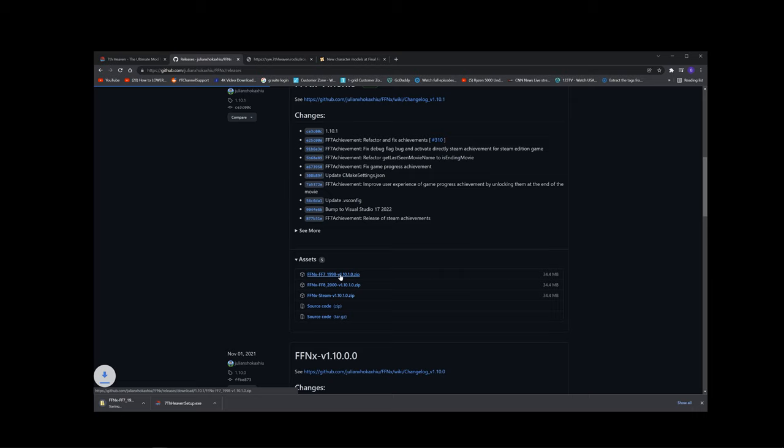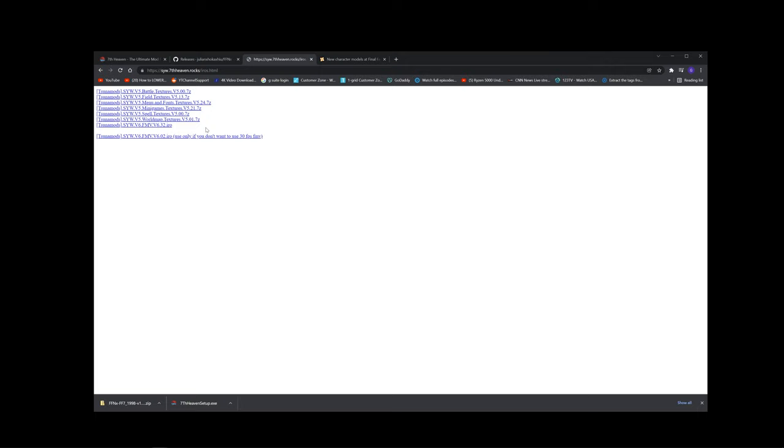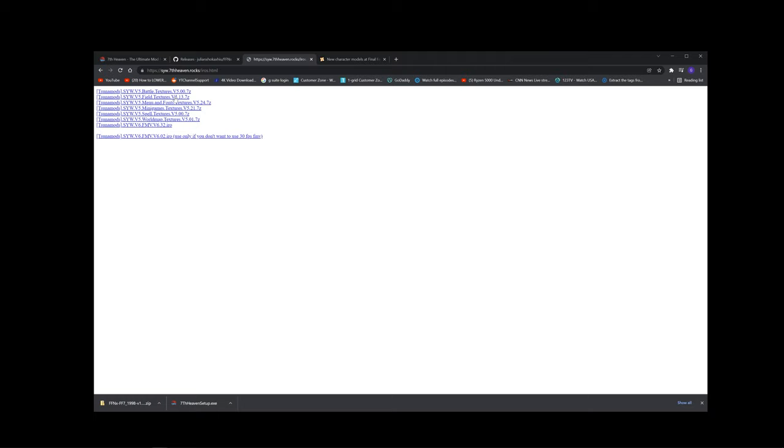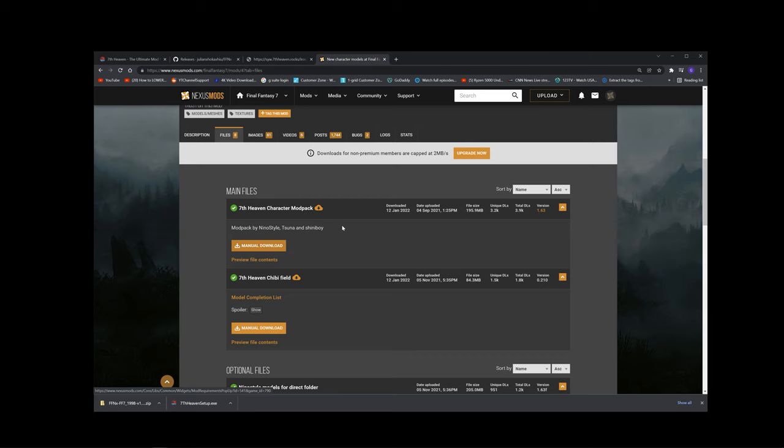Last but not least, the mod files. Don't worry, all the links will be provided in the description below this video. You can pick and choose which mods you'd like to download and install. I ended up just downloading everything because these mods can be disabled at any time using the 7th Heaven program. There are two sets of mods that I use, but there are many more mods you can download. The two mod sets I'll be using for today will be the Tuna mods or SYW as one pack, as well as in the Nexus there is Nino style. There are two sets of packs you can download from him: the 7th Heaven character mod pack and the 7th Heaven chibi field.